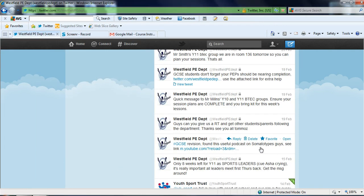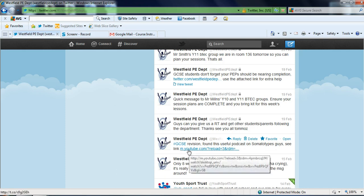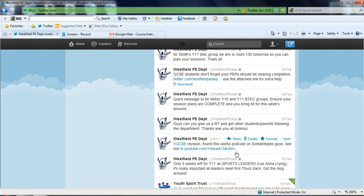You can post direct links from other websites and things such as this is a podcast on somatotypes just to help the GCSE students learn and prepare for their exam.